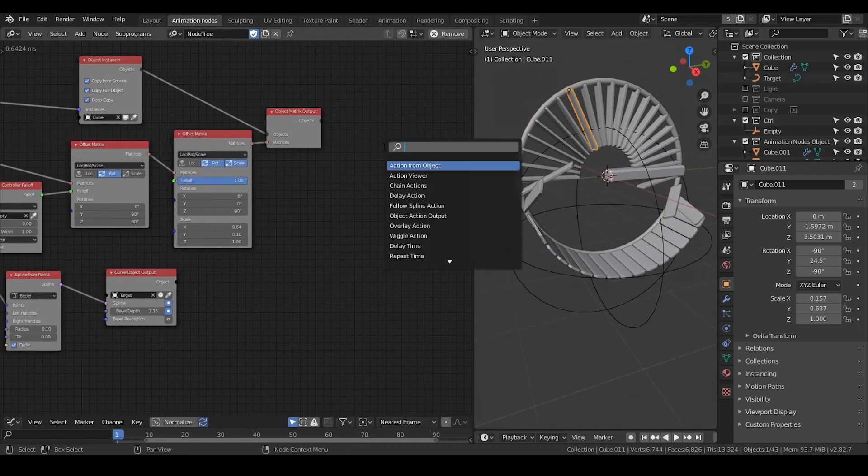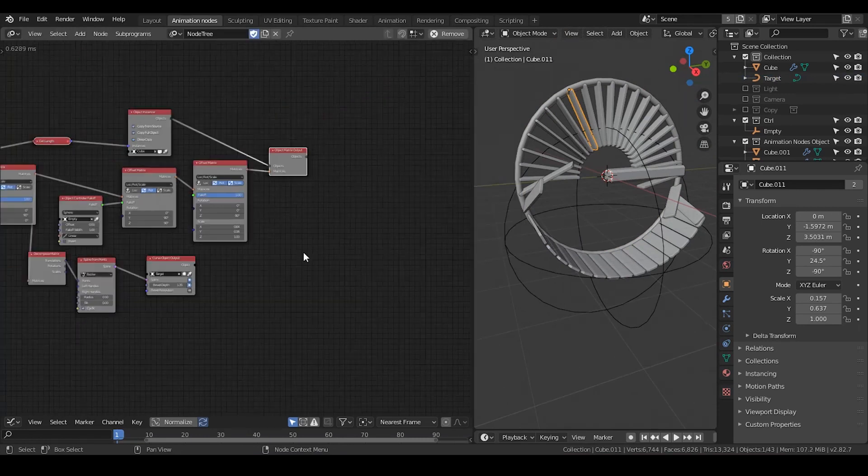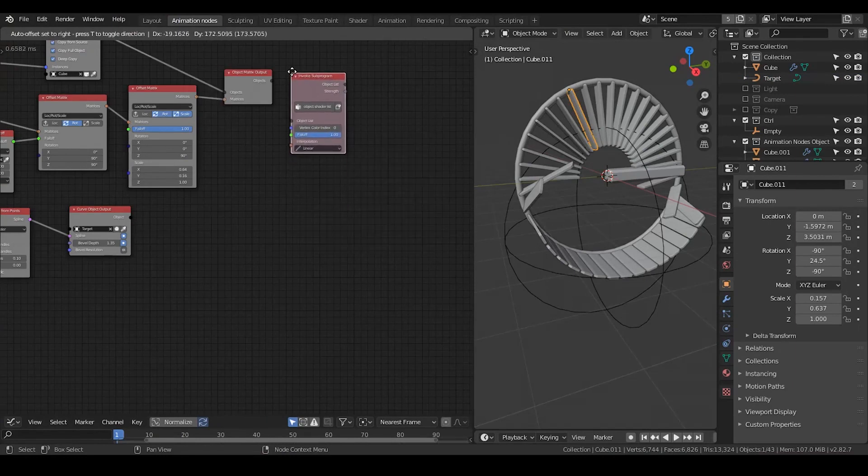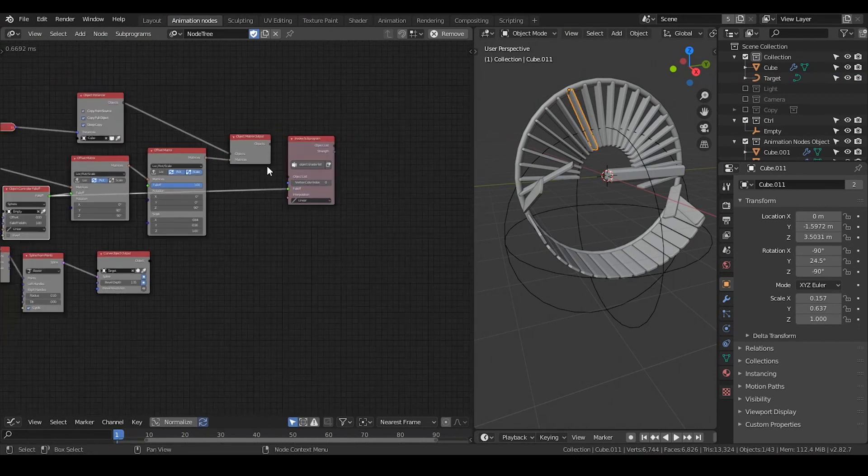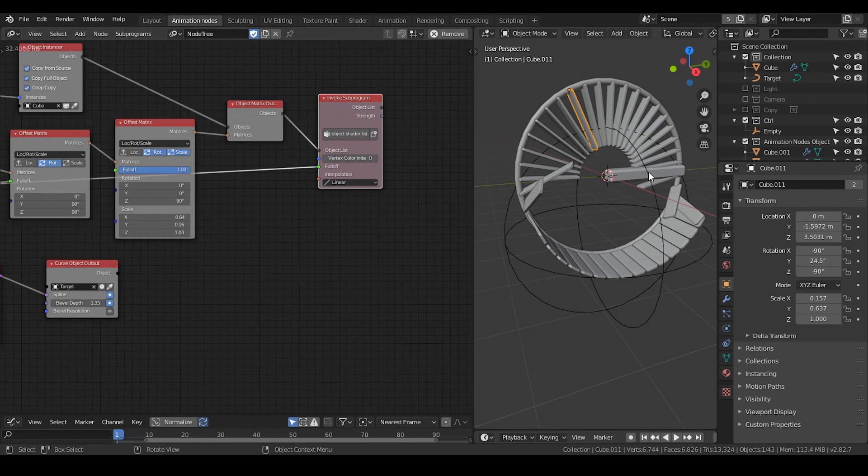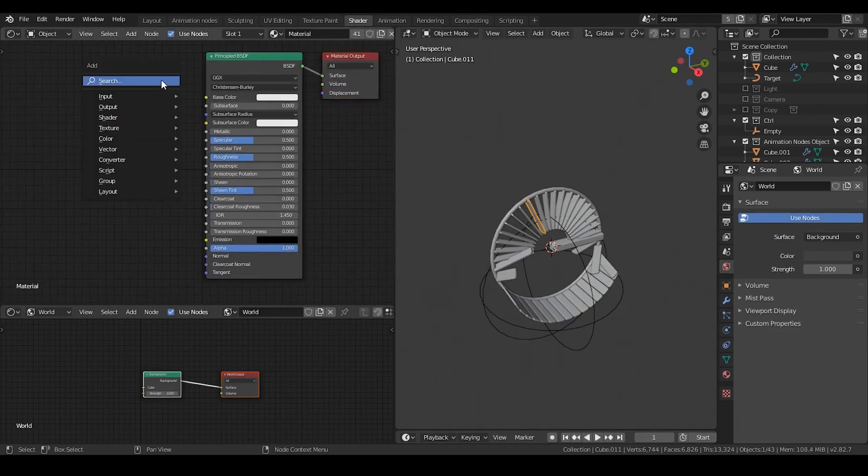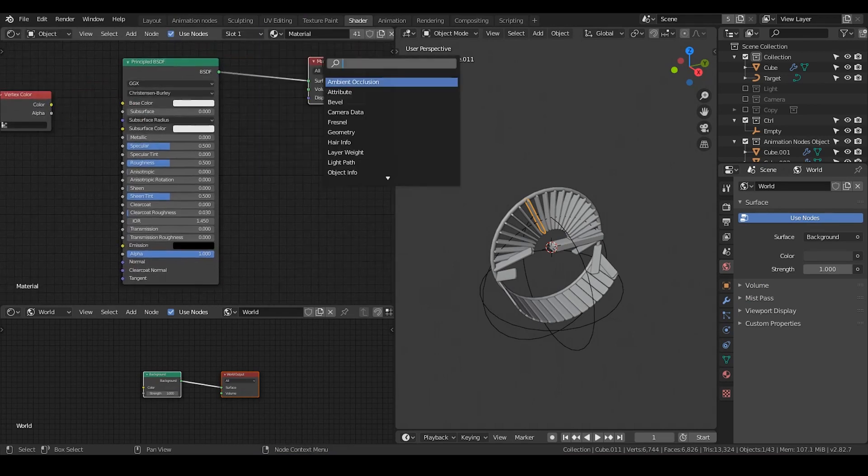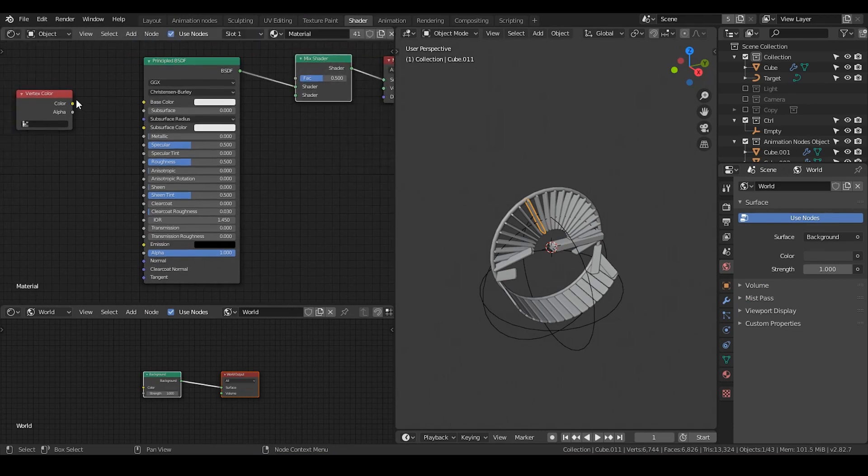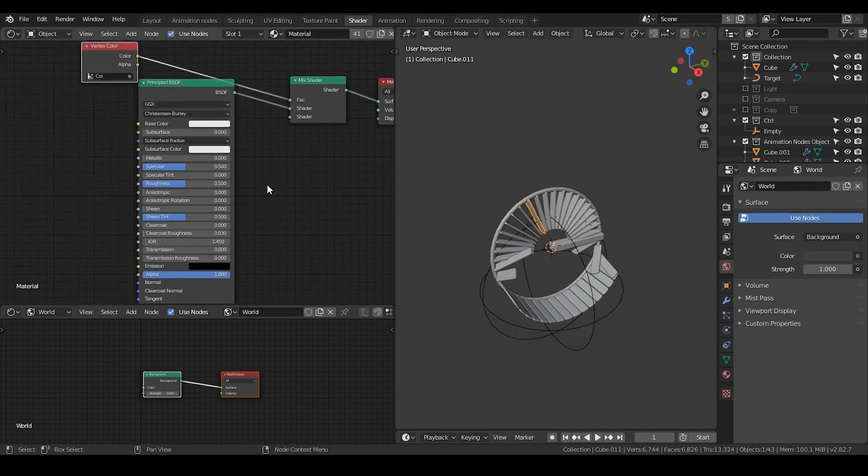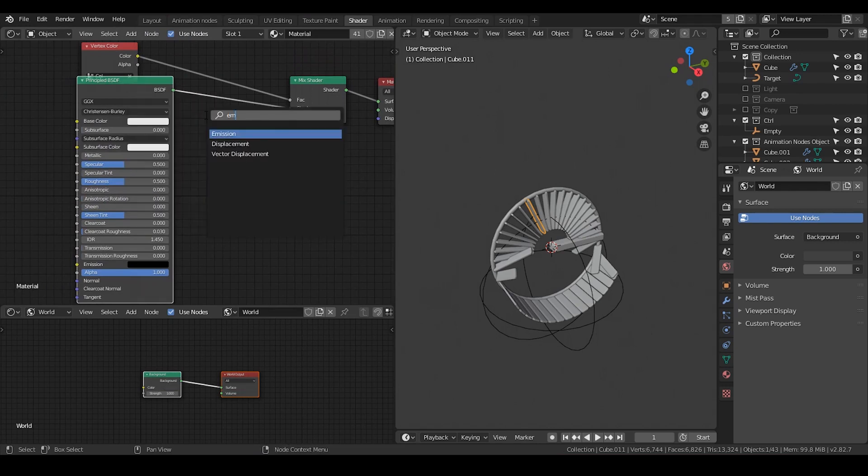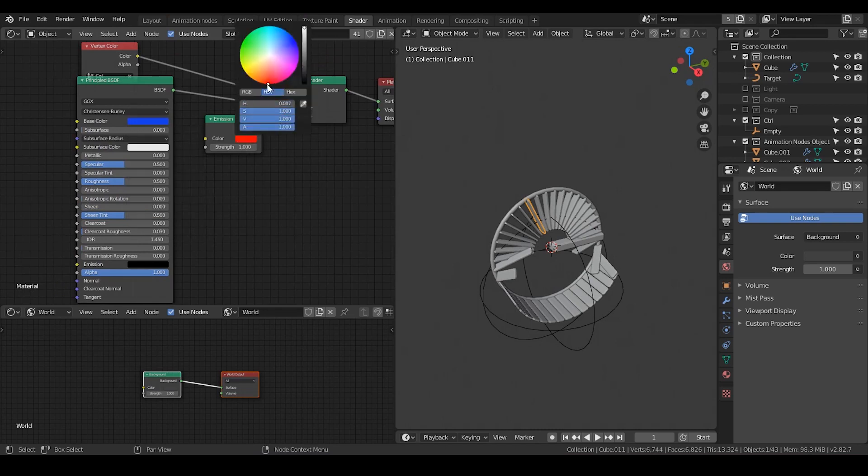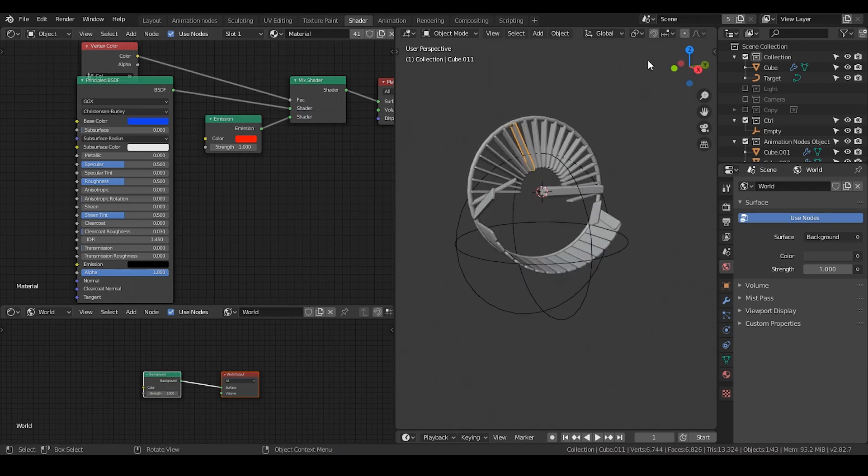For shader motion graphics, it's just as straightforward as in other tutorials. You just take an object shader list, plug the object controller falloff into that. Within the material, go to shader, take a vertex color. In this case I'm probably just going to mix the shader because it's very easy. Put the colors into the factor to determine black and white or zero to one, and another is the emission shader. Take a blue color and a red color.